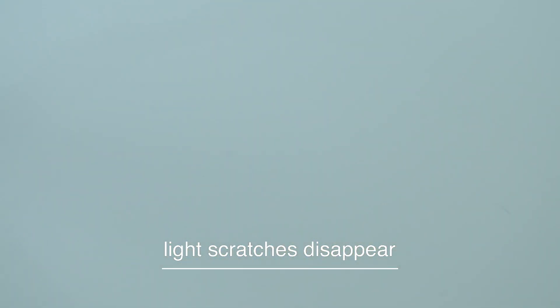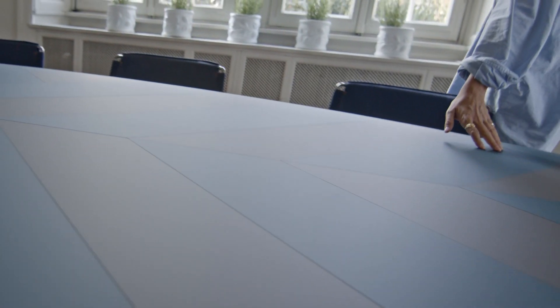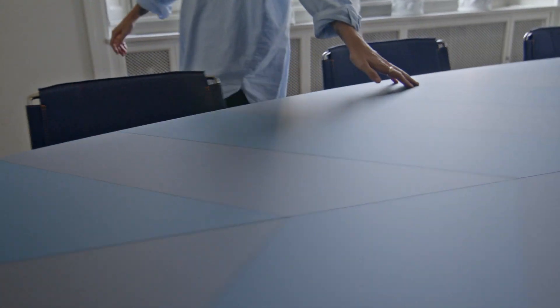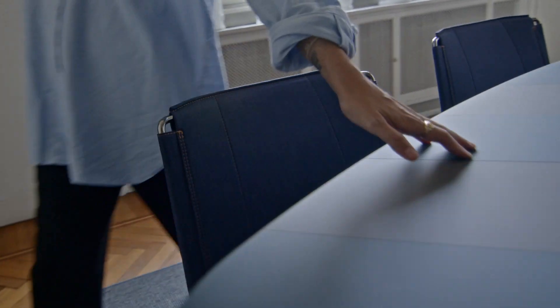By now, the light scratches should have disappeared. Remember, Fenix materials are strong and made so you can enjoy them for years and years to come.